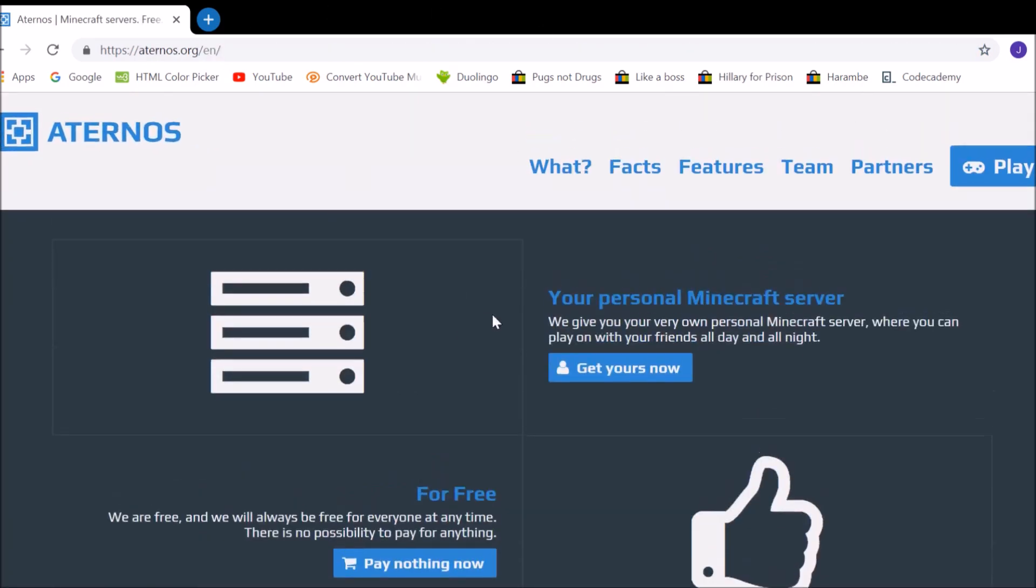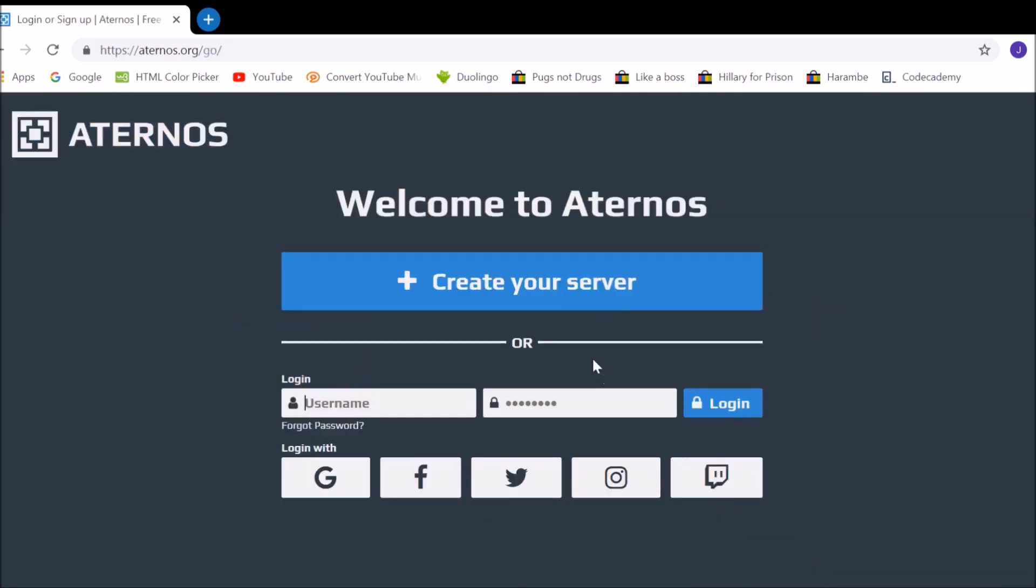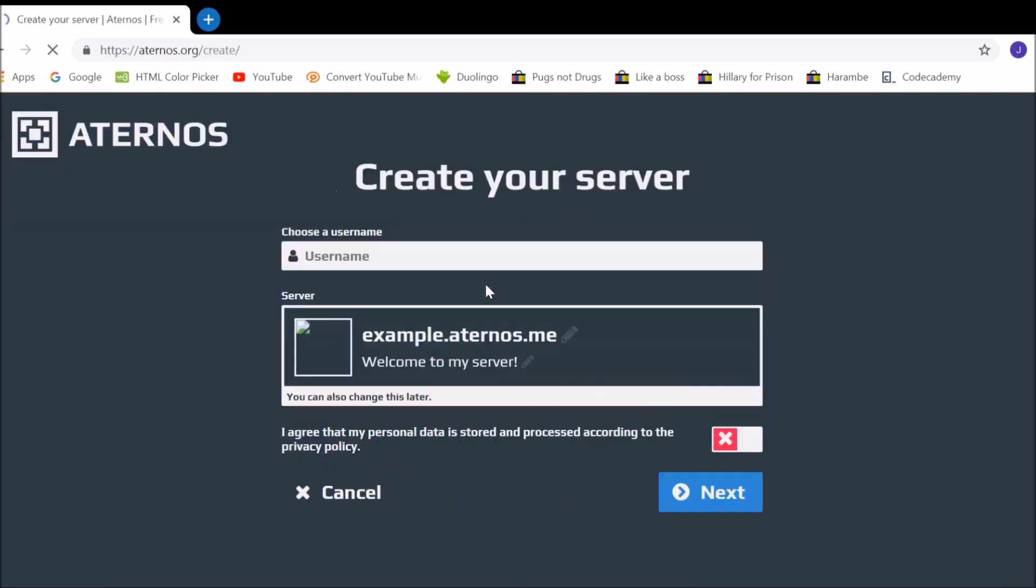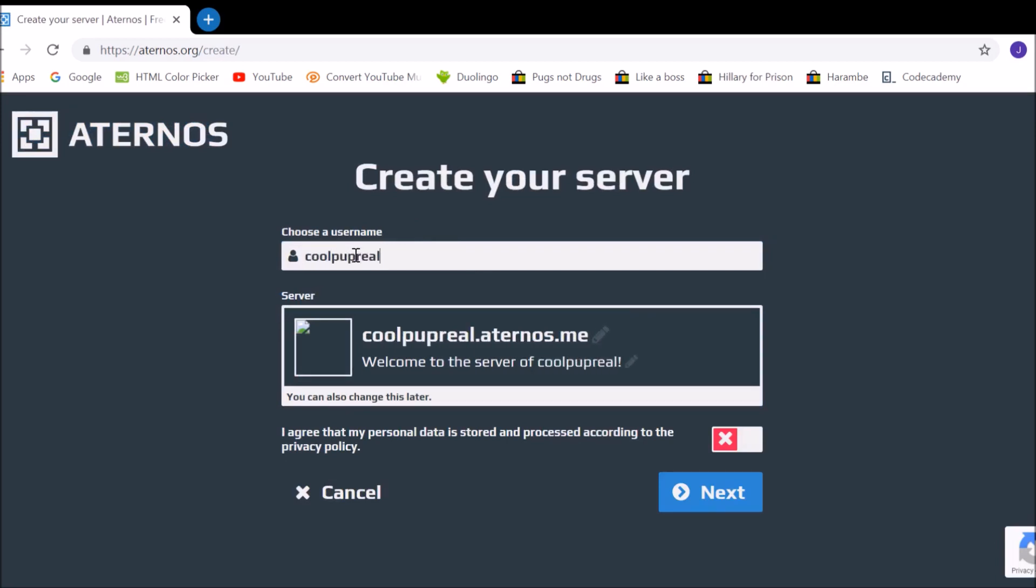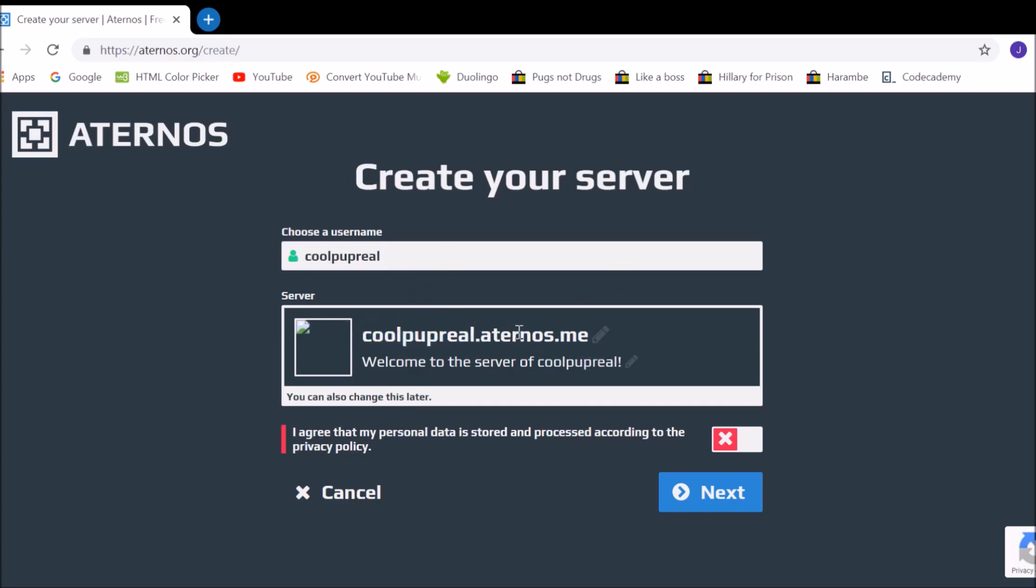And you have to go down and click get yours now, and they'll create your server, and here you get to choose your username, so I'm just going to put this. And here you have it's going to be like your own custom IP, you can change only this part though, so, because this is like, you know, for advertising, but it's all free.